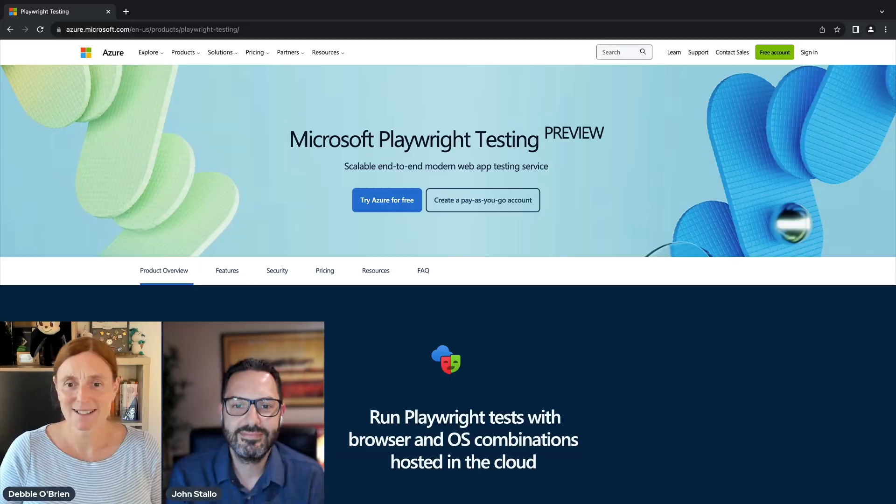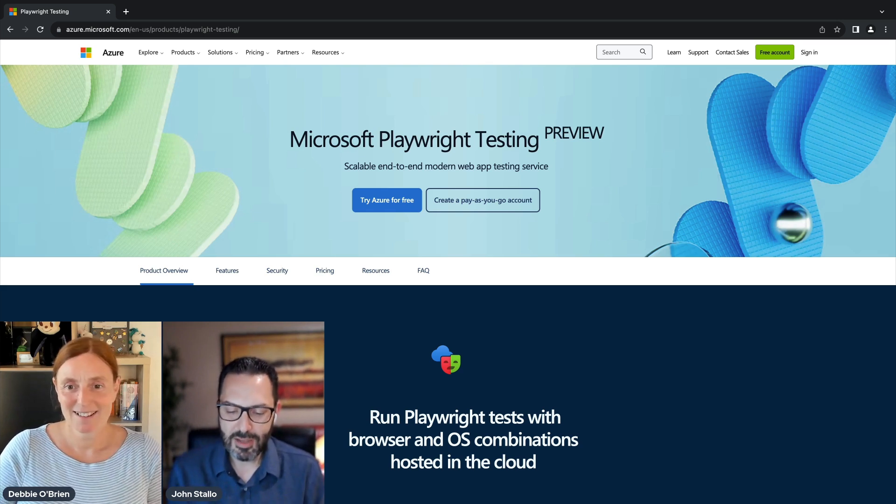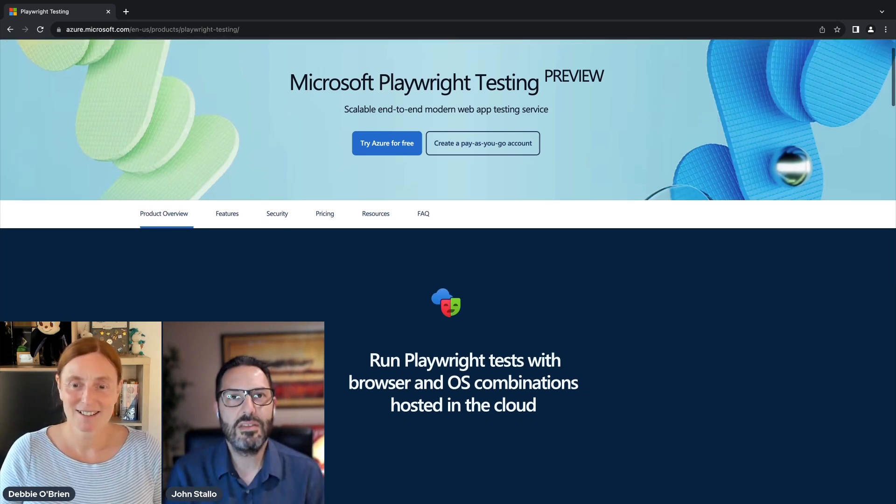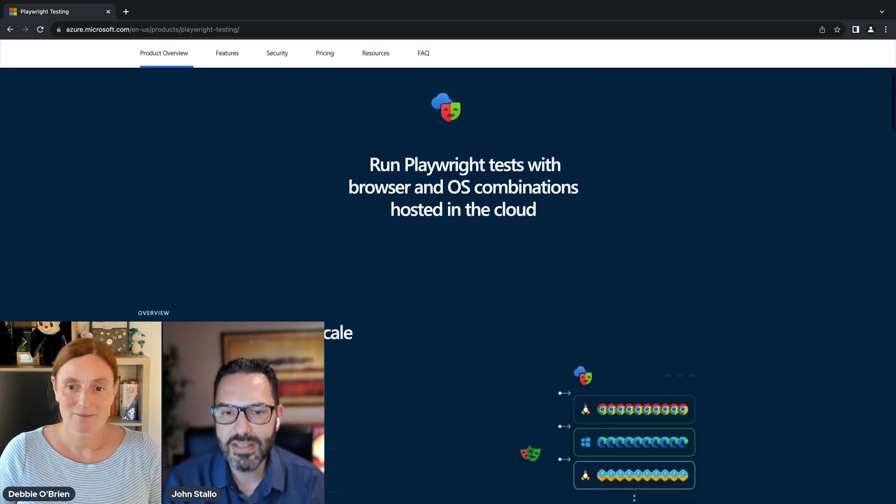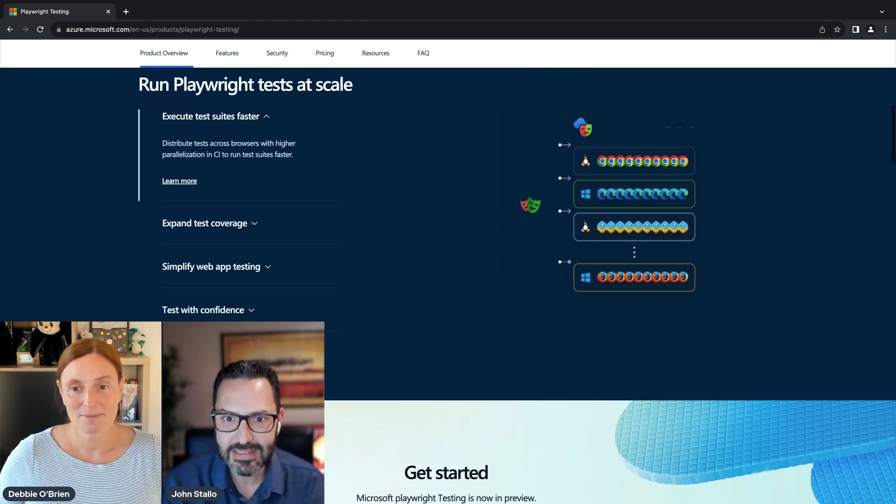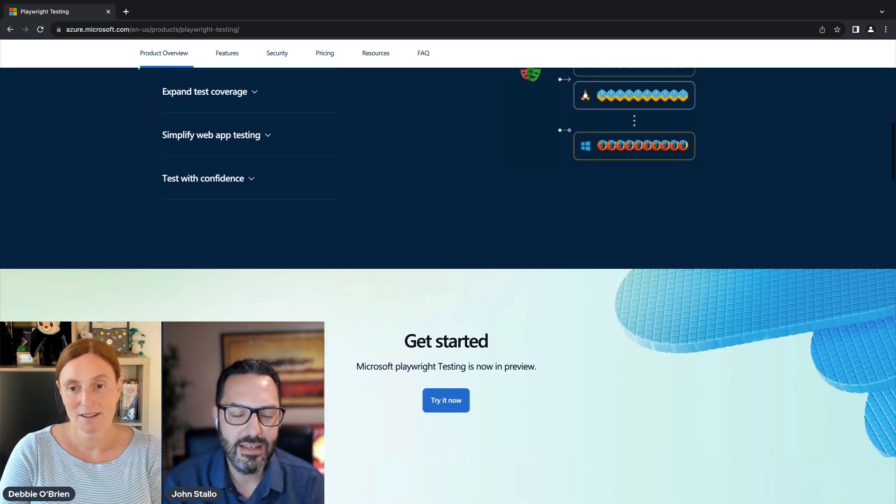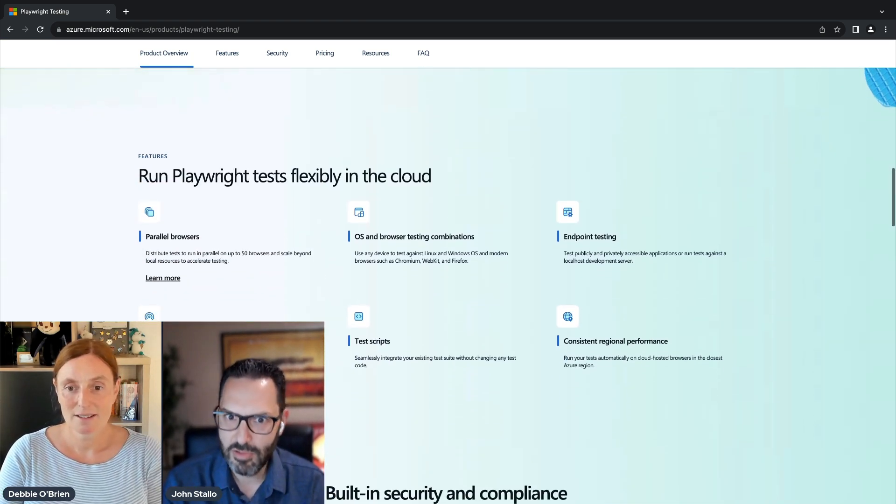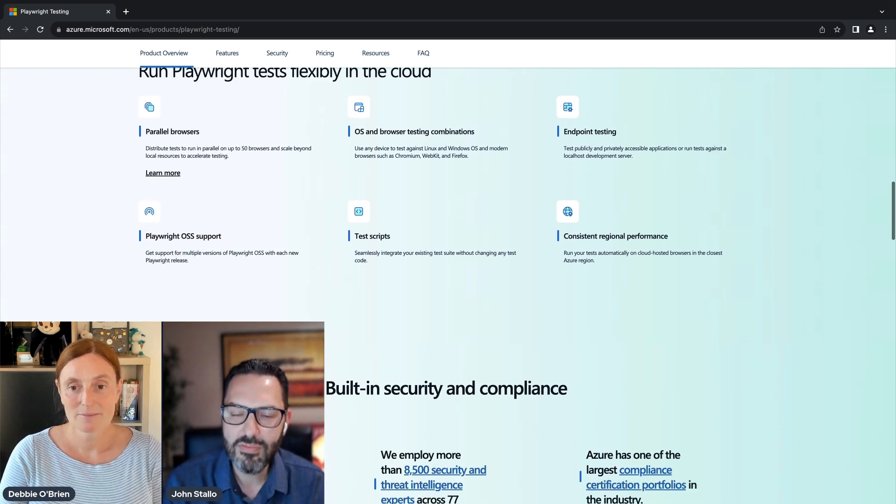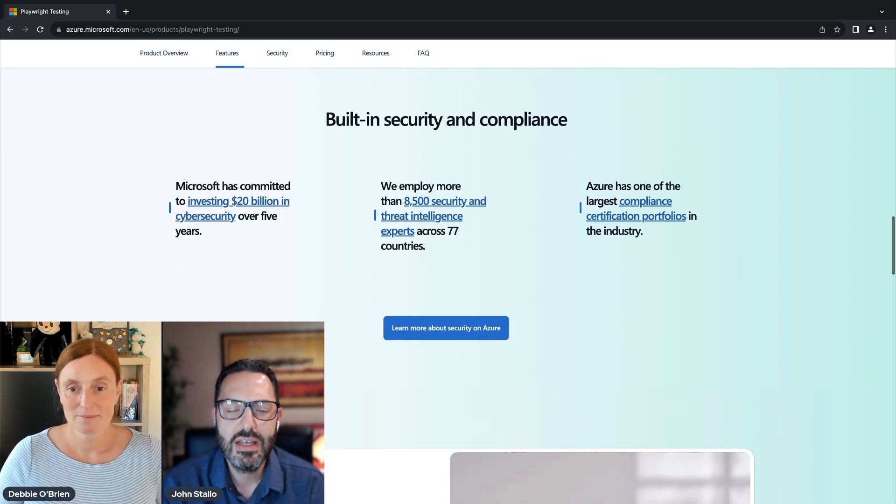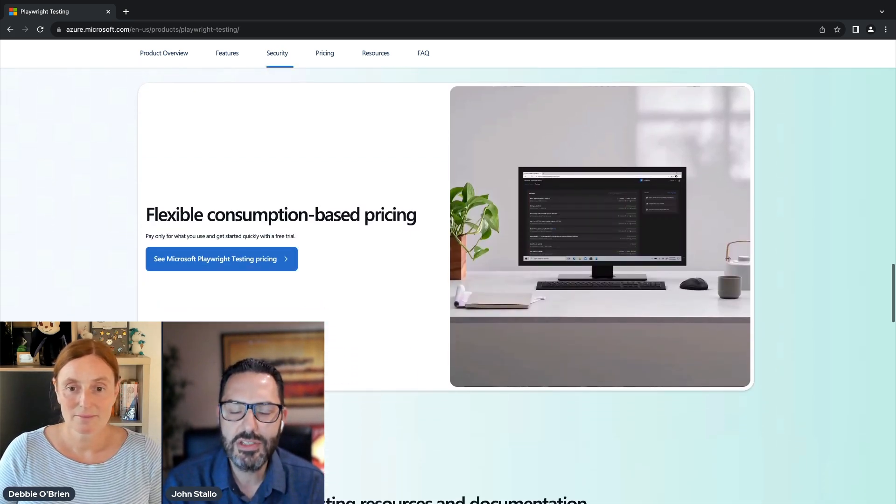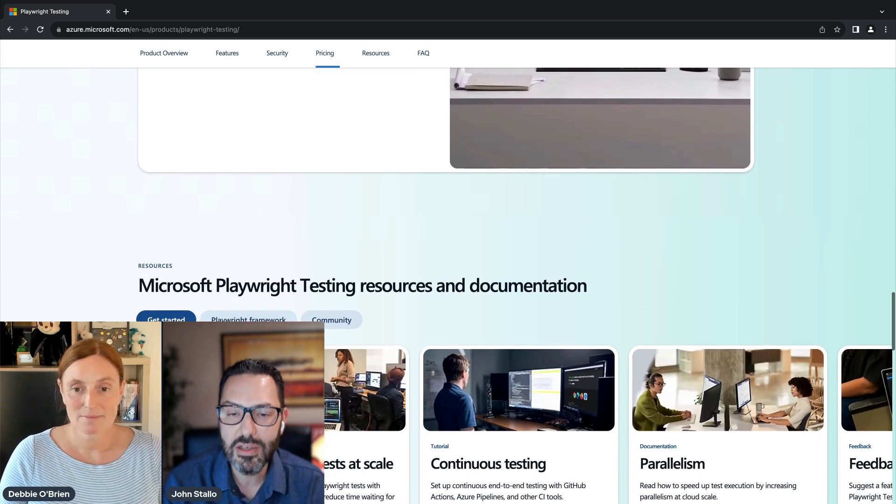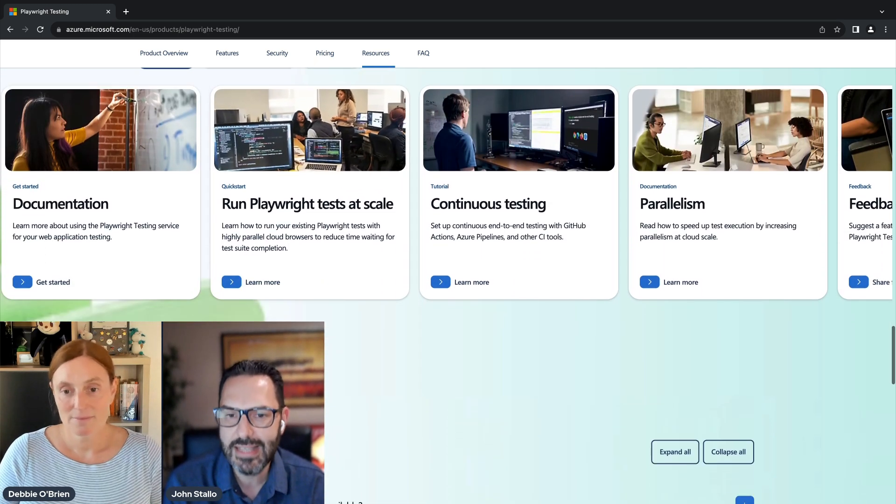Okay. What exactly is this service? Yeah. So really, the way that we think about Microsoft Playwright testing service is it extends the core Playwright framework and DevTools with a cloud service really designed to help you scale running your Playwright tests.